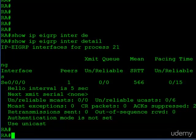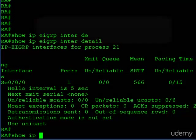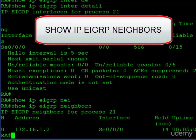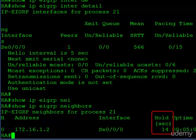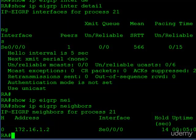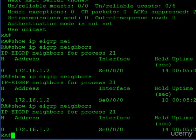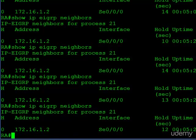Now determining the hold timer is a little bit trickier. Here, you can issue the show IP EIGRP neighbor command. The fourth column says hold seconds — that's the elapsed time since this router last heard a hello message from this neighbor, which is router B. So we can keep issuing this command, and you'll see it resets every time it gets a hello message.